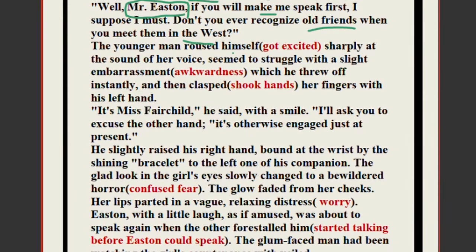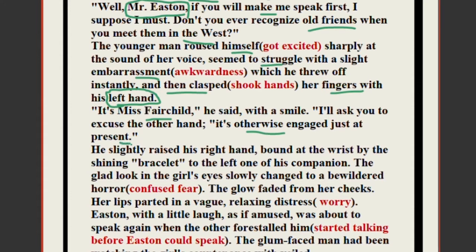The younger man roused himself — suddenly becoming alert at the sound of her voice — and seemed to struggle with a slight embarrassment. He would be embarrassed because he was handcuffed and thinking what his friend would think of him. He shook off the embarrassment instantly and clasped — that means shook — her fingers with his left hand. He said: 'It is Miss Fairchild. I will ask you to excuse the other hand; it's otherwise engaged just at present.' He meant his right hand was handcuffed and unavailable.